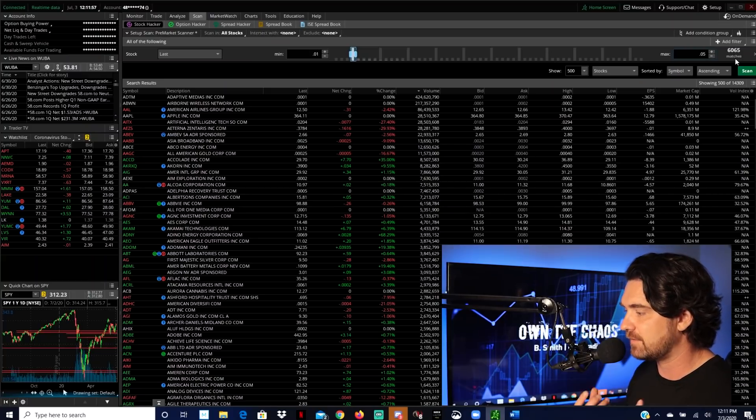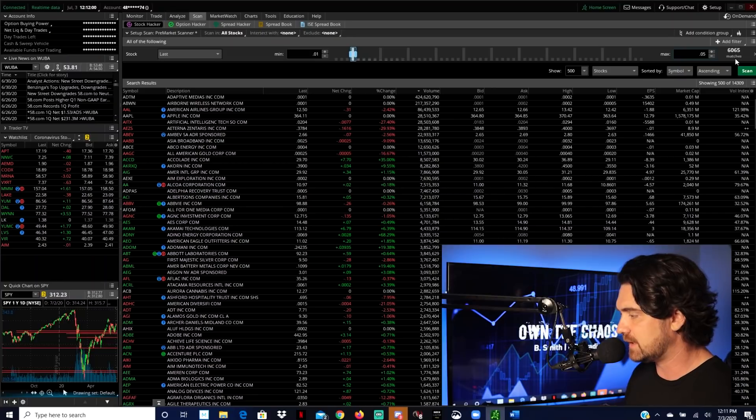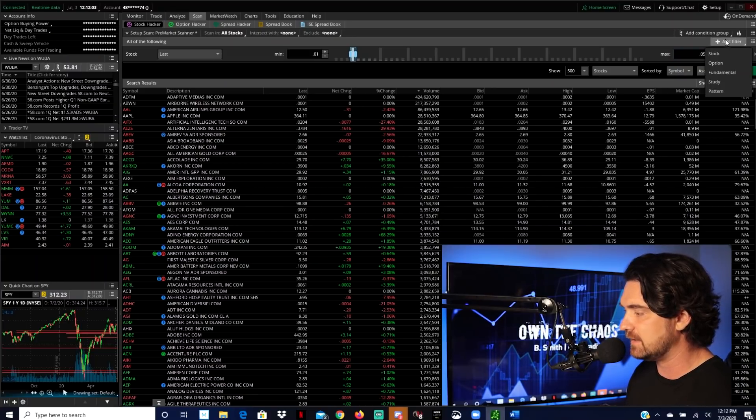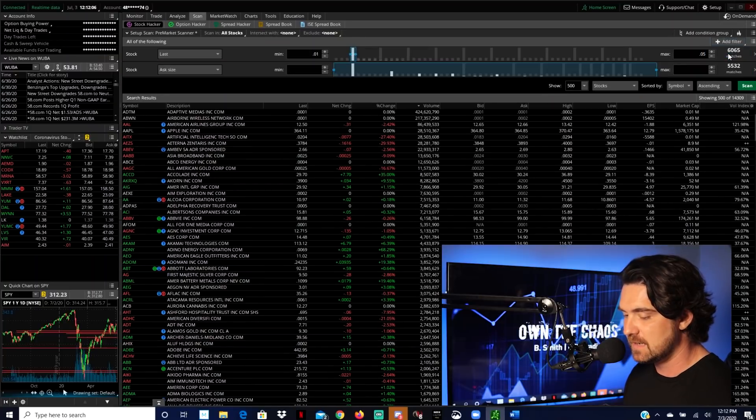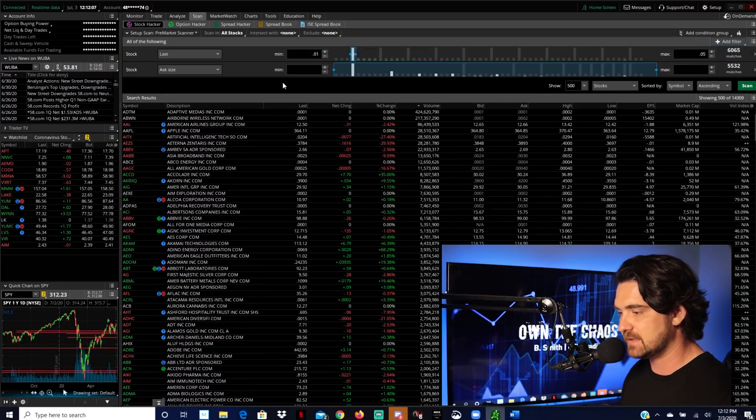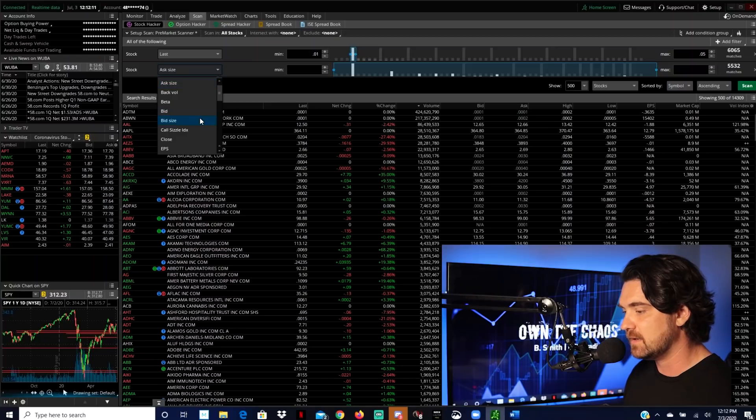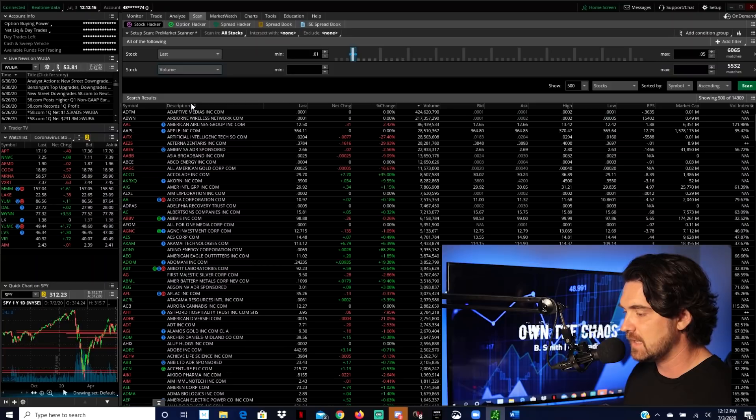So this is the power of a scanner to be able to narrow down the search, but we're not done yet. So let's go ahead and click on add filter. Again, we're going to click on the next stock filter here. And again, this is that default as size, but we're not going to use that. We're going to look for volume on the dropdown menu. So we'll scroll down here a little bit and then we'll find volume.